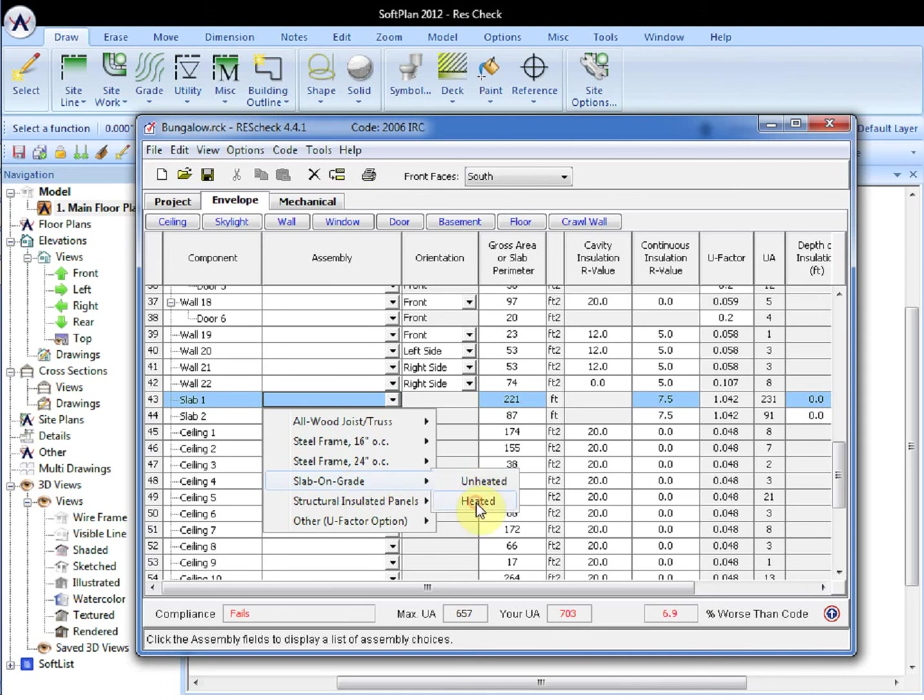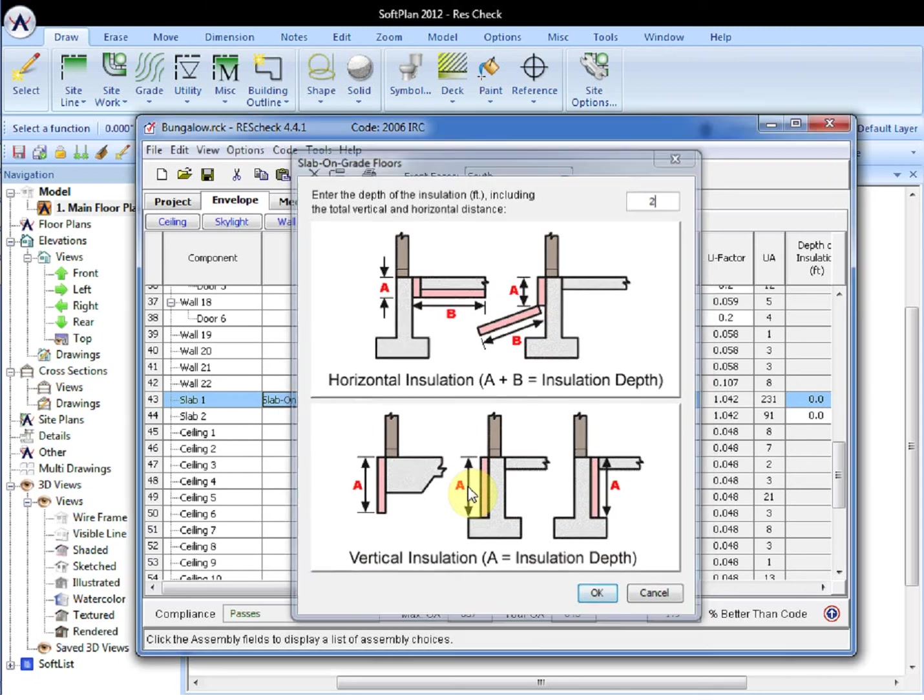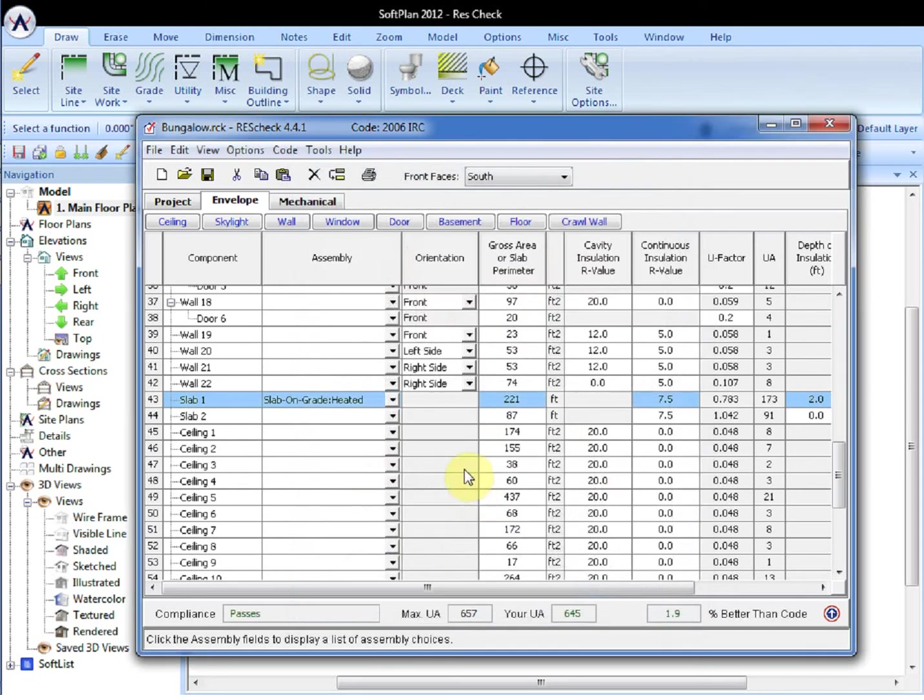A depth of insulation can now be modified as, by default right now, it is set to 0. This is set to 0 at this stage because insulation is not something that is drawn. By modifying and setting this one value to 2 feet, the compliance now lists the model, the envelope in question, as passing.